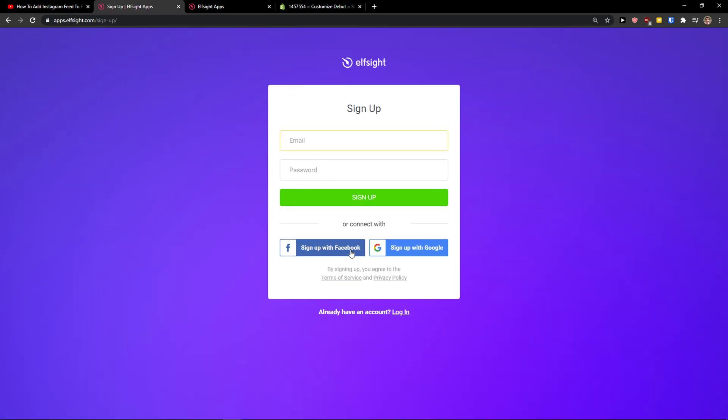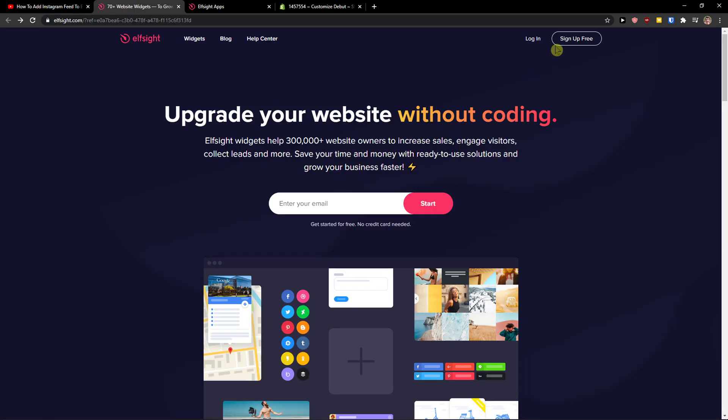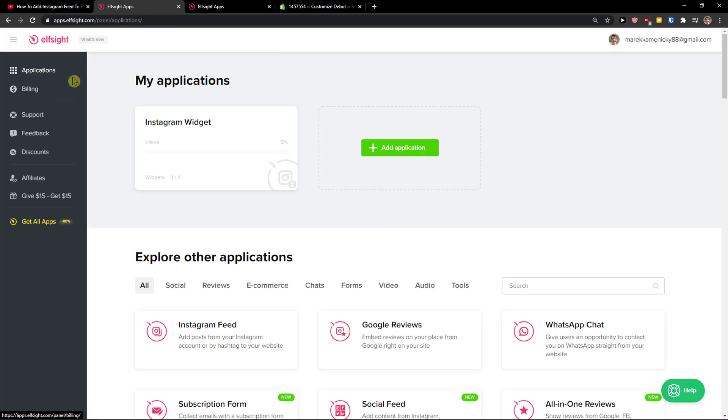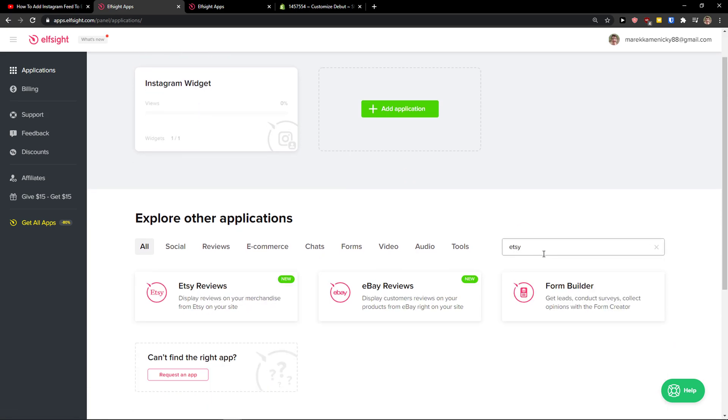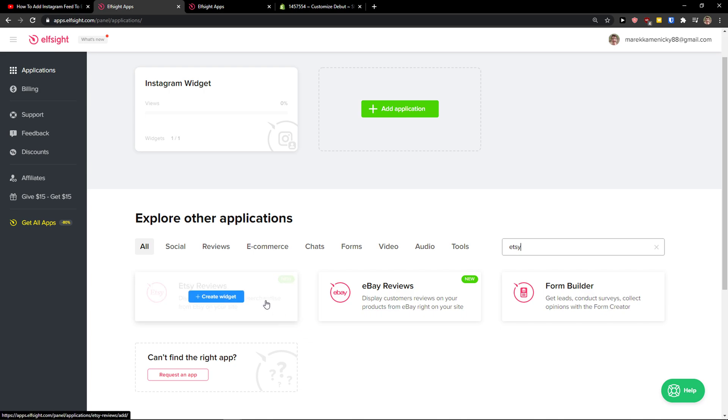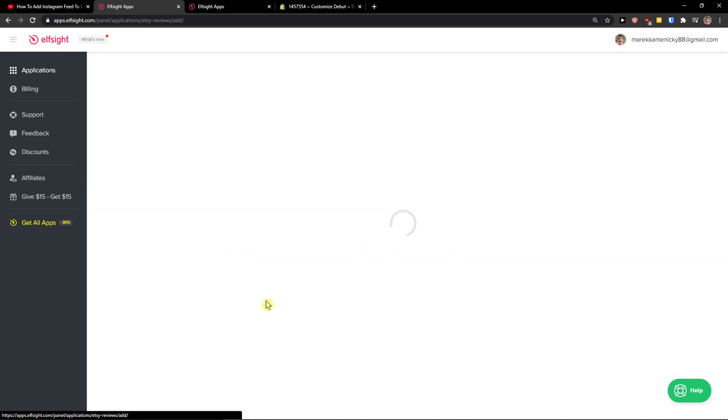Now you want to sign in with your email, password, normal mail, or Gmail. It's up to you, and then click login. When you're here, you want to be in applications, and in search, just write Etsy and you're going to see Etsy reviews. Let's create a widget.